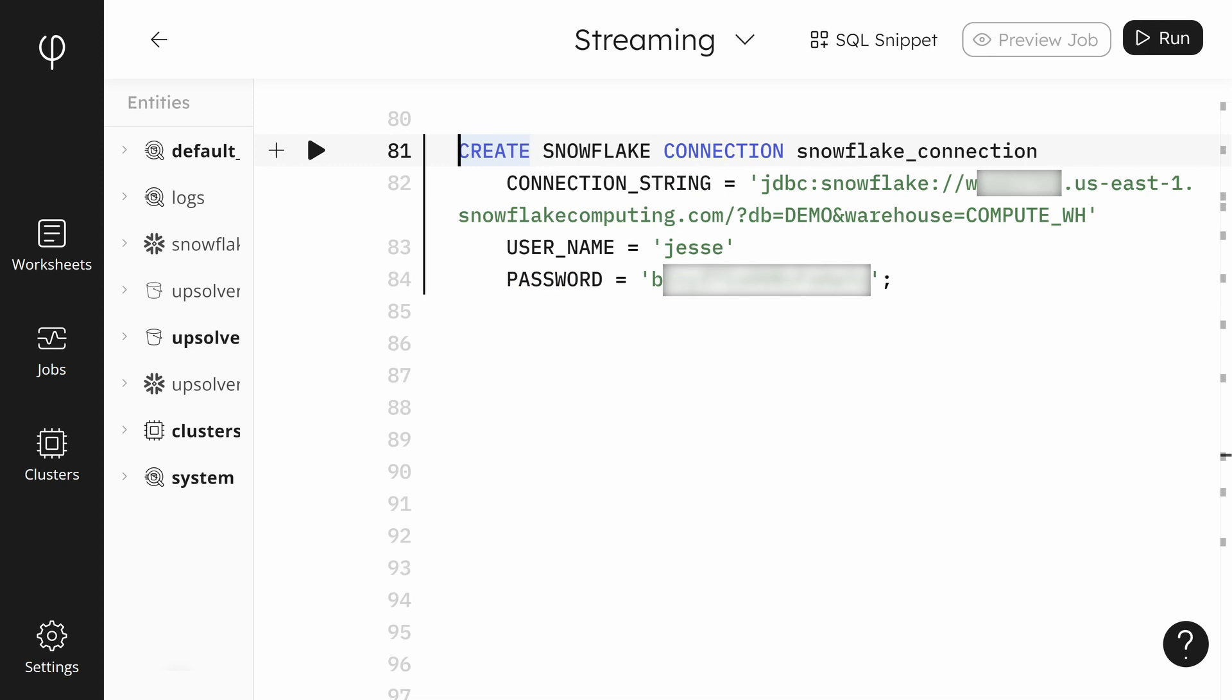Our goal is to write the results of the joined datasets into Snowflake. To do this, we must add some things in Upsolver and Snowflake. Let's start with Upsolver.